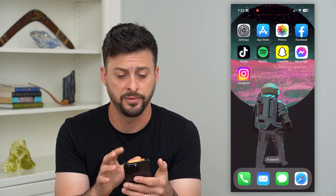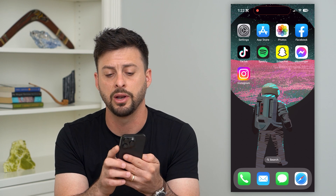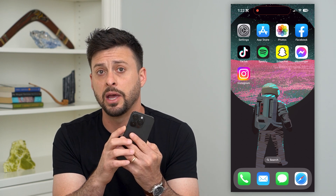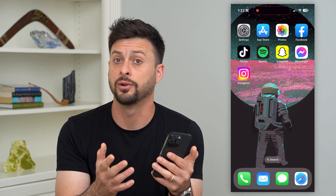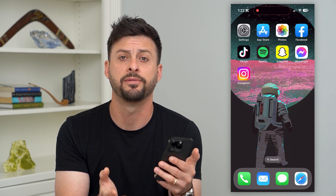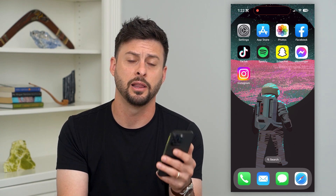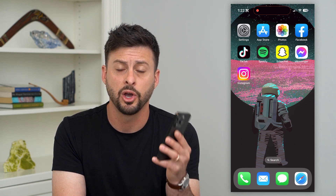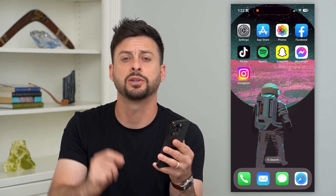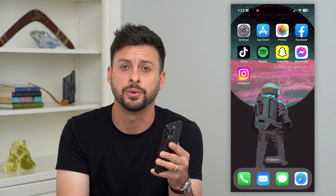Finally, you can just restart your phone. Tap volume up, volume down, then tap and hold the side button until your phone force shuts down completely, then restart it. A lot of times that fixes any kind of call issues. Hope this helps — leave any questions in the comments below.